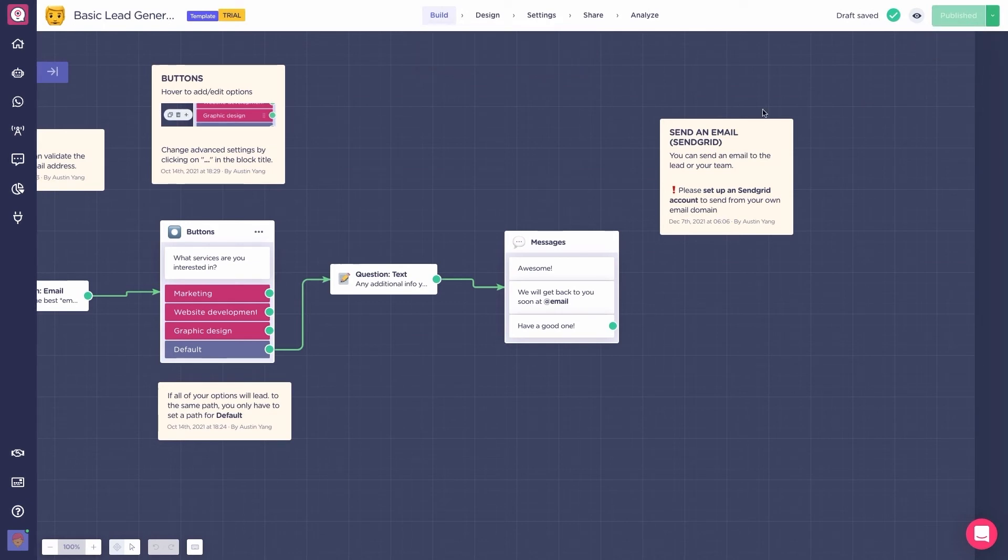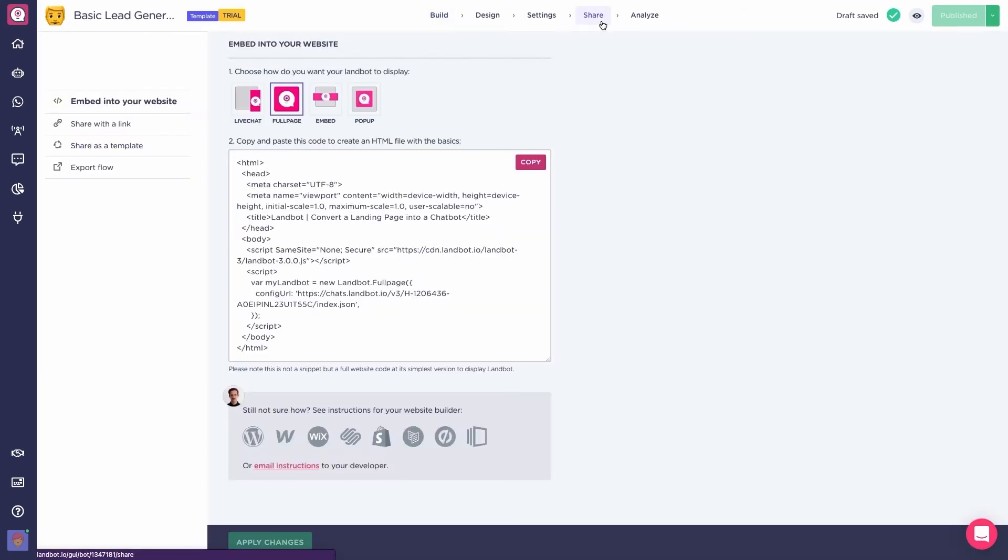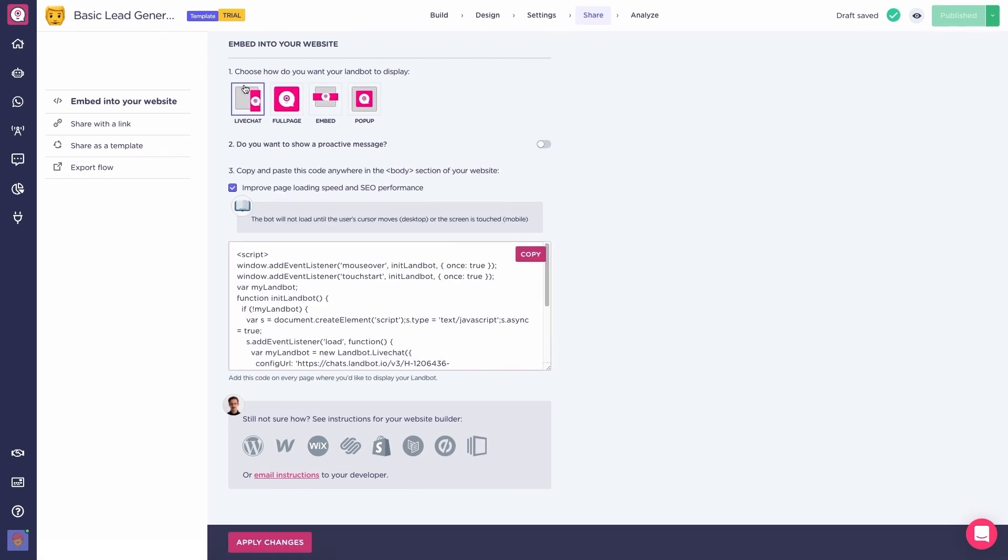Once you feel that the building of the bot is finished, and you've saved and published, go to the share section. Here,